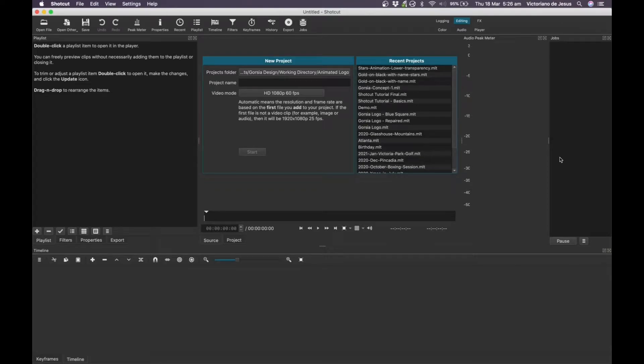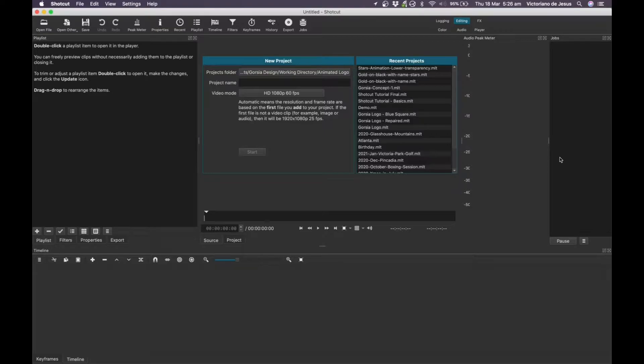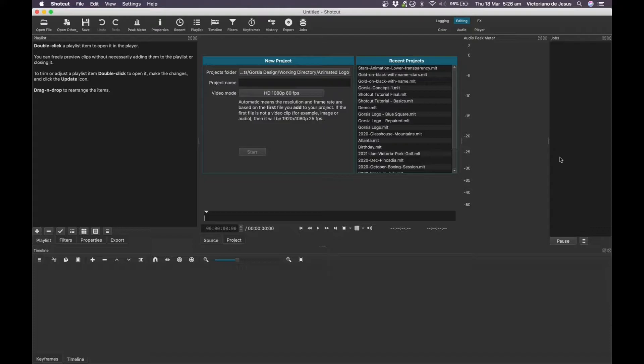Hello, my name is Vik and welcome back to another Shotcut tutorial. In today's video, we're going to focus on some performance improvements because I've noticed that while I'm using Shotcut on my Mac, there are some performance issues. I don't know if this is just me or across the board, but today I'm going to go over some tips on things you can try that will maybe help improve the performance of Shotcut on your computer.